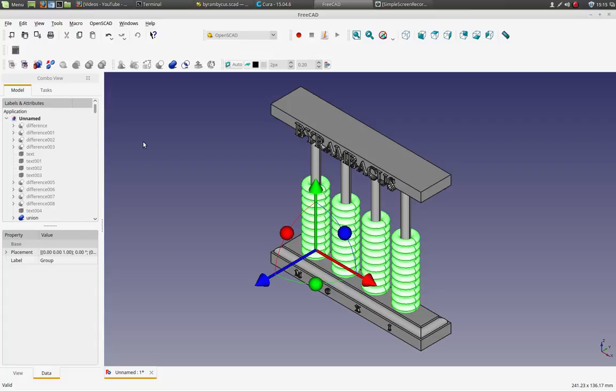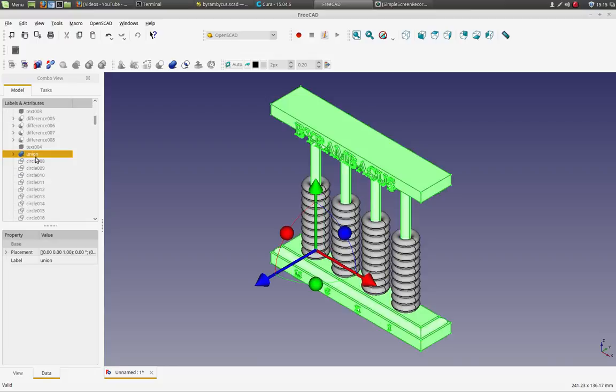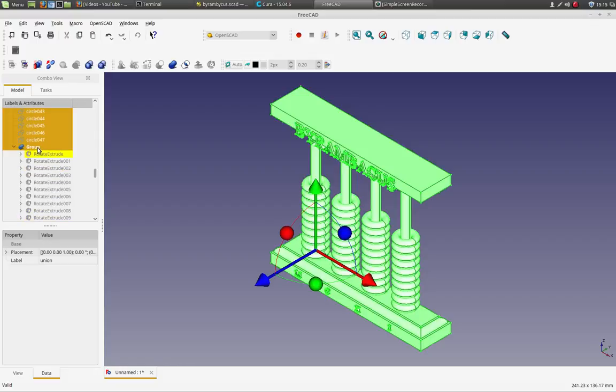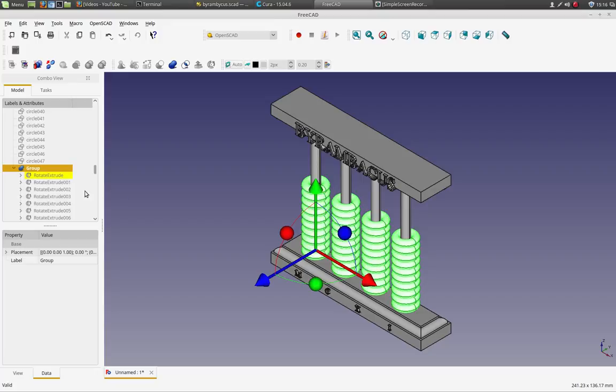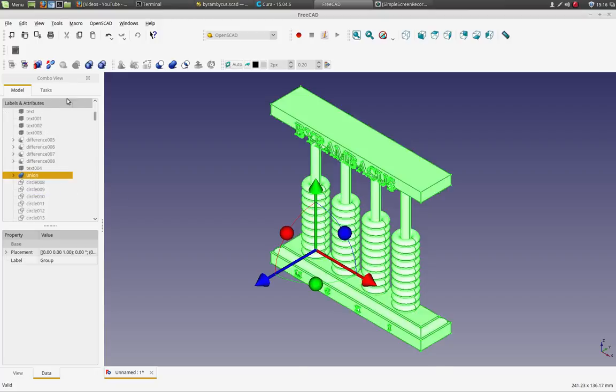So at this point you need to select each of the pieces. So that union, I'm going to shift select on the group, control select, so group and union. And that's the whole object.